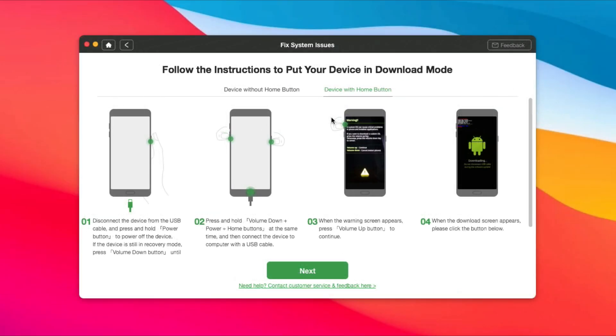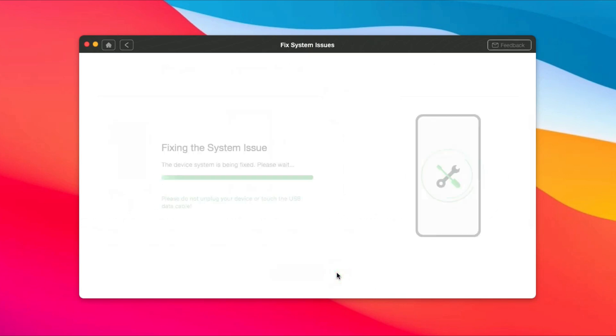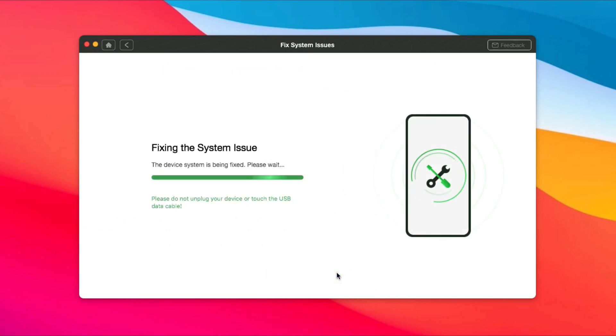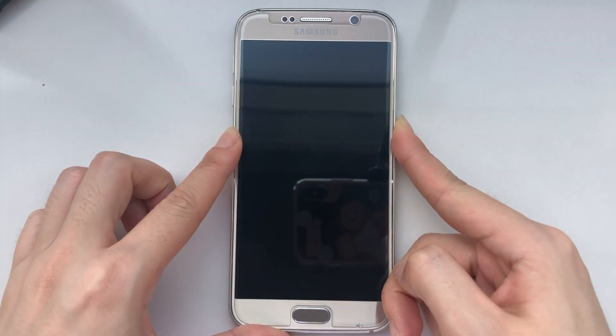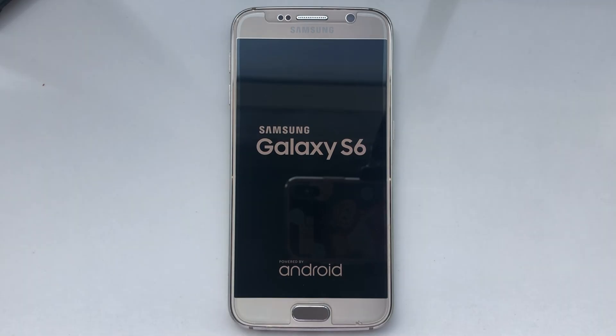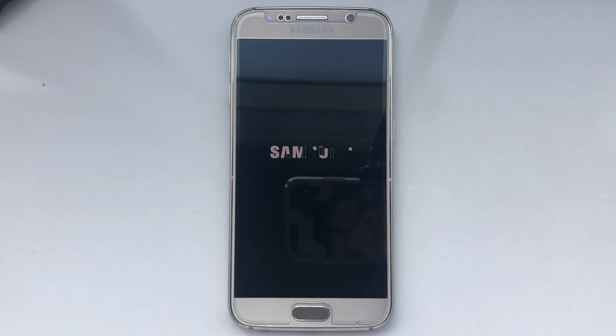Put your phone in download mode and click Next. Now, let's check whether the Samsung phone can turn on or not.